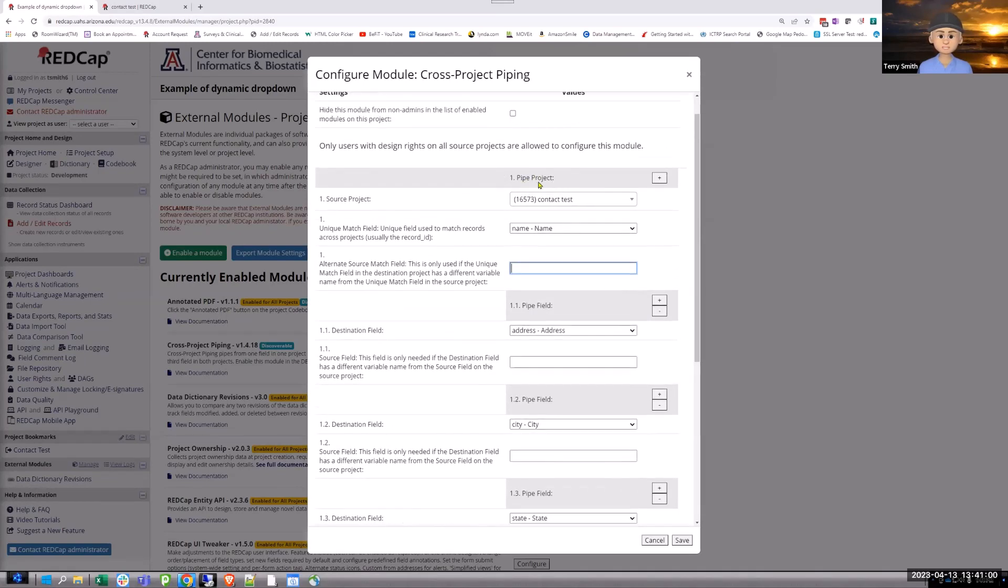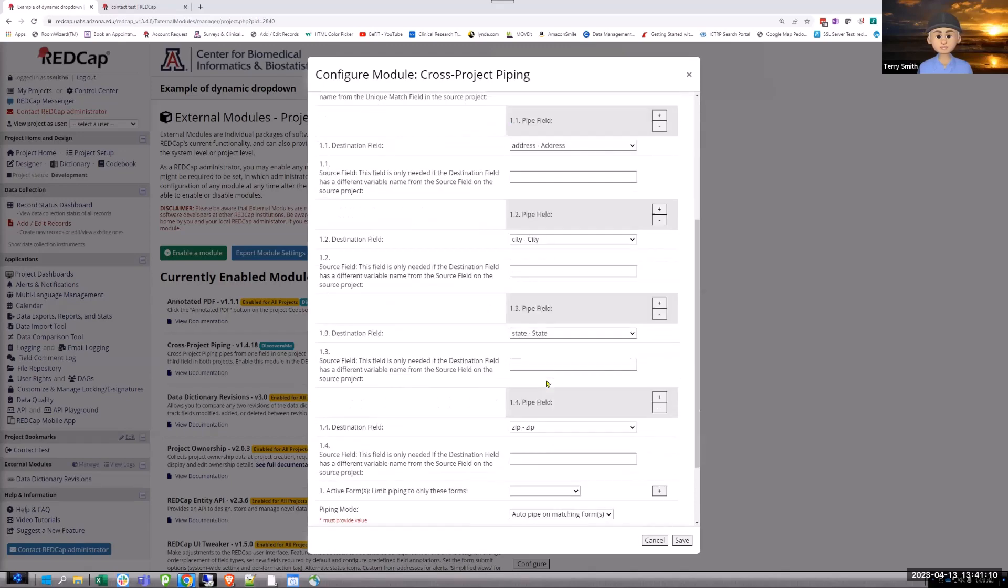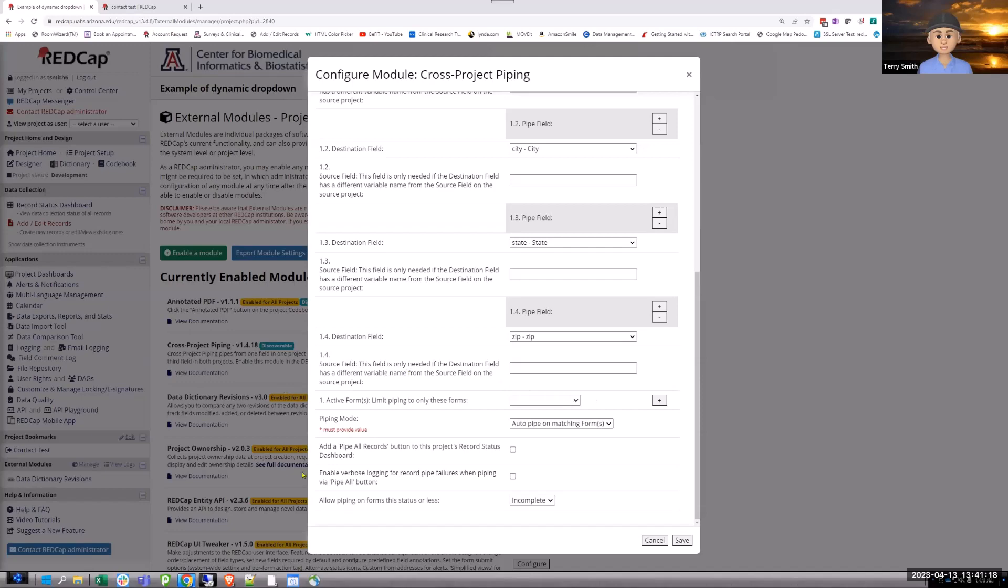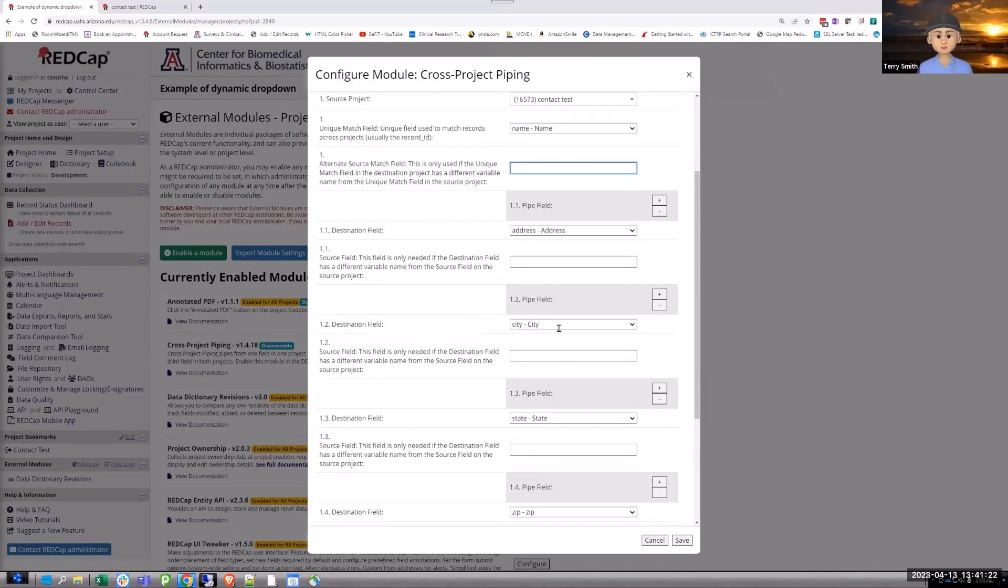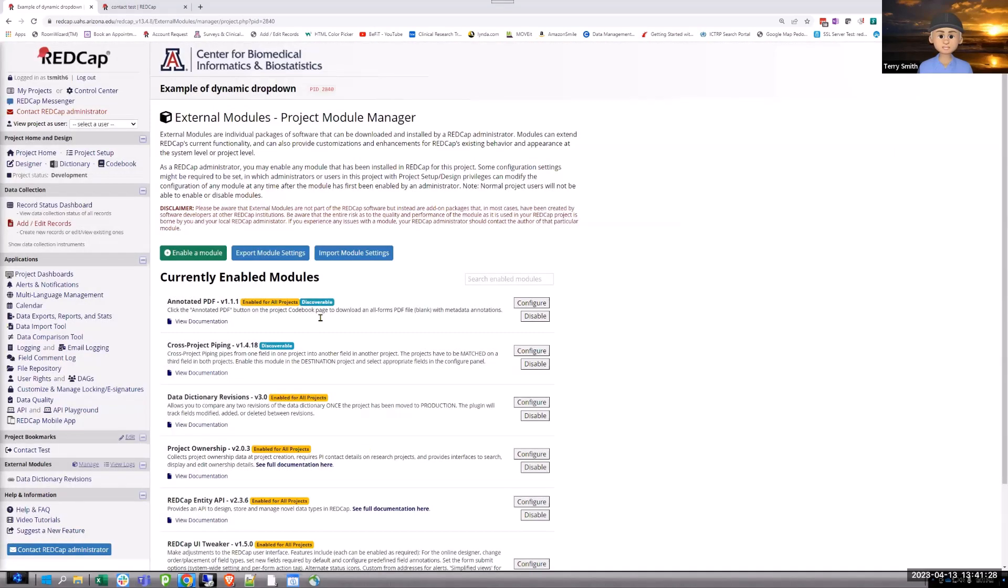So, we're going to bring that contact information from that contact test once I select the name. So, the matching field, and this is what's going to drive everything, is that name field. And the variable names, in this case, match. If they didn't, you would indicate that here. But then, once I do this, remember, we're defining the project, then we're defining the fields.